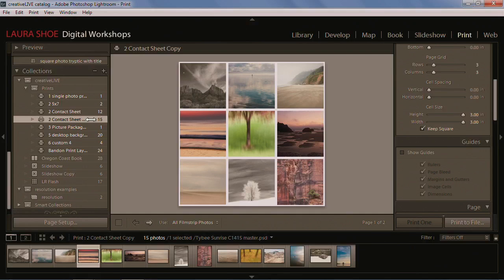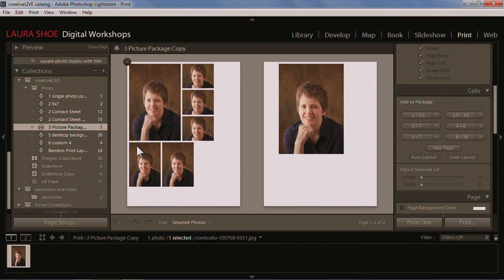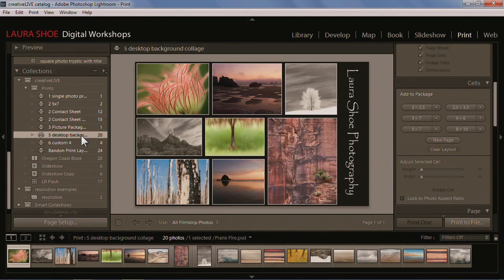Next, we'll go into picture packages when you need multiple sizes of the same photo. And then we move into what I consider the most fun part of the print module, which is custom layouts, where you can free-form layout photos on a page.